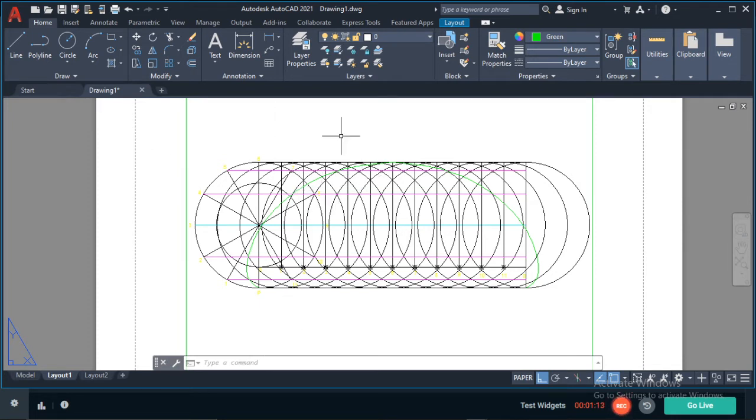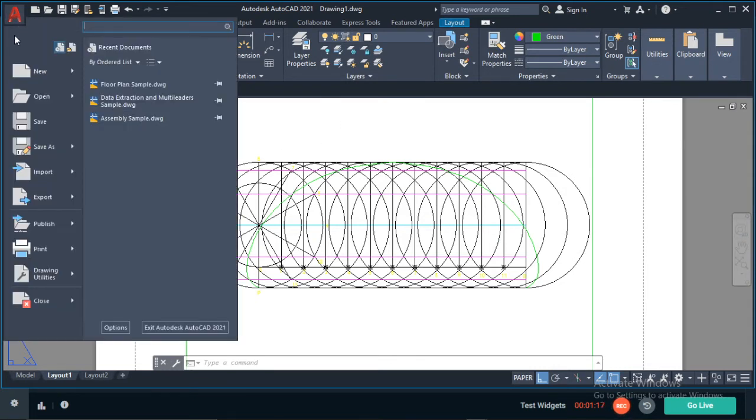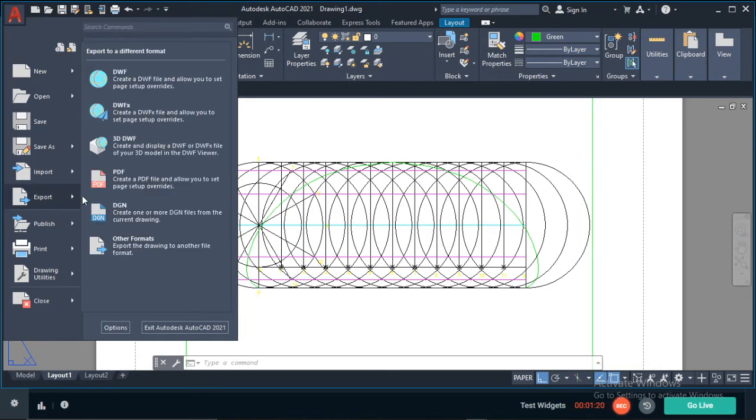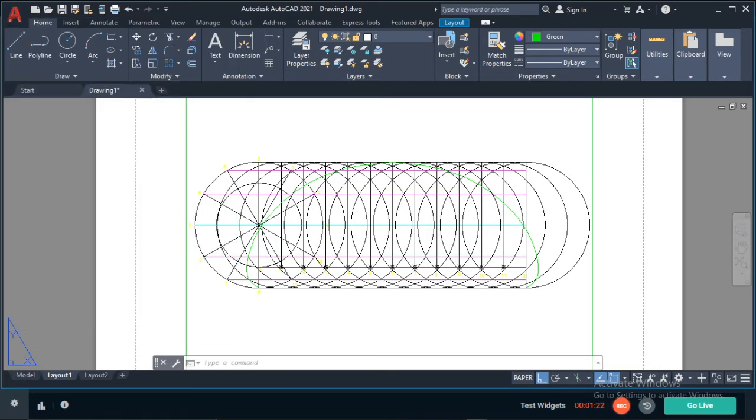So I'm just going to export this. I'll click on this big red A here and scroll down to export and select PDF.